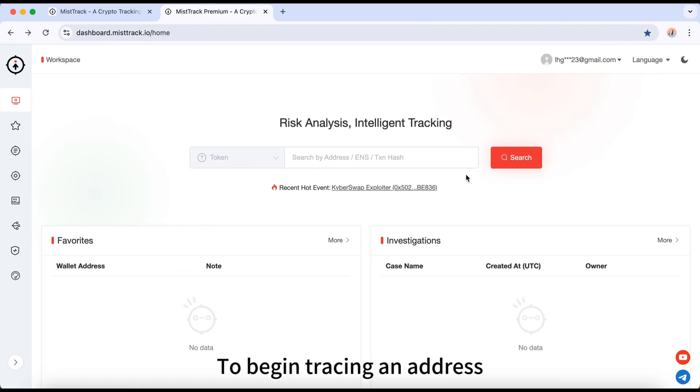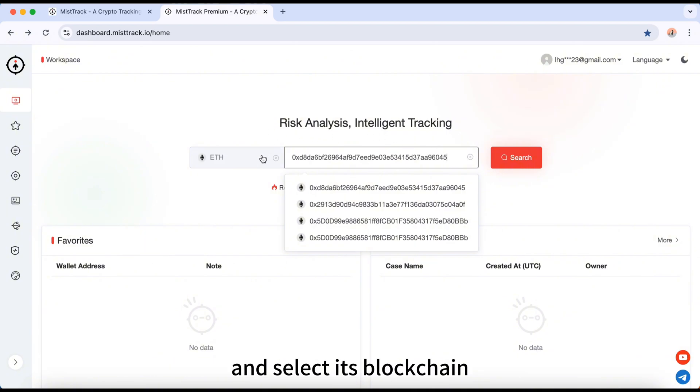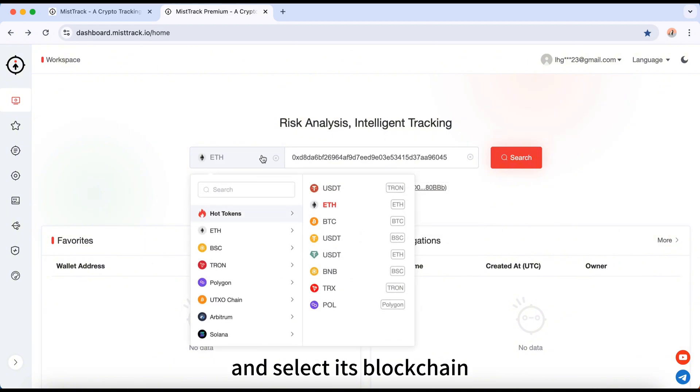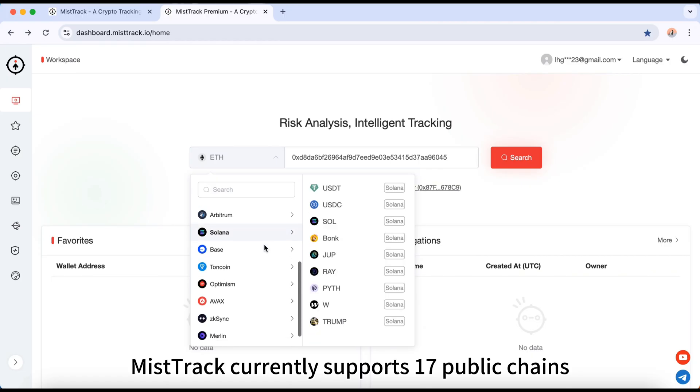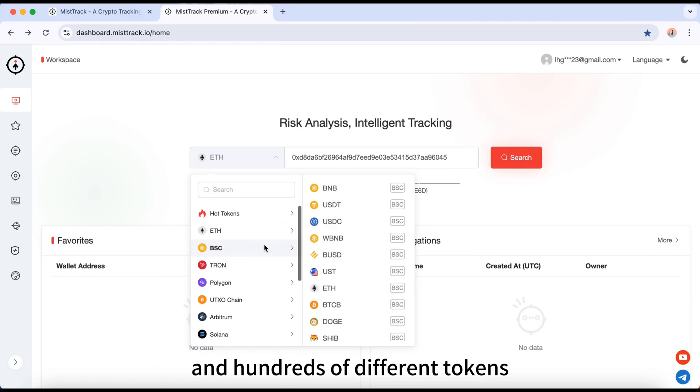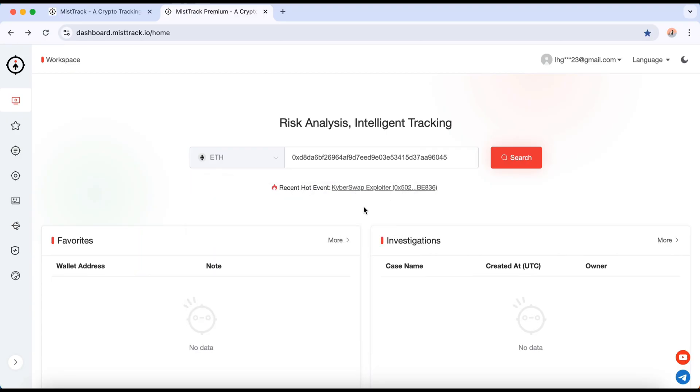To begin tracing an address, just paste the address you want to investigate into the input field and select its blockchain. MistTrack currently supports 17 public chains and hundreds of different tokens. Then, hit Search.